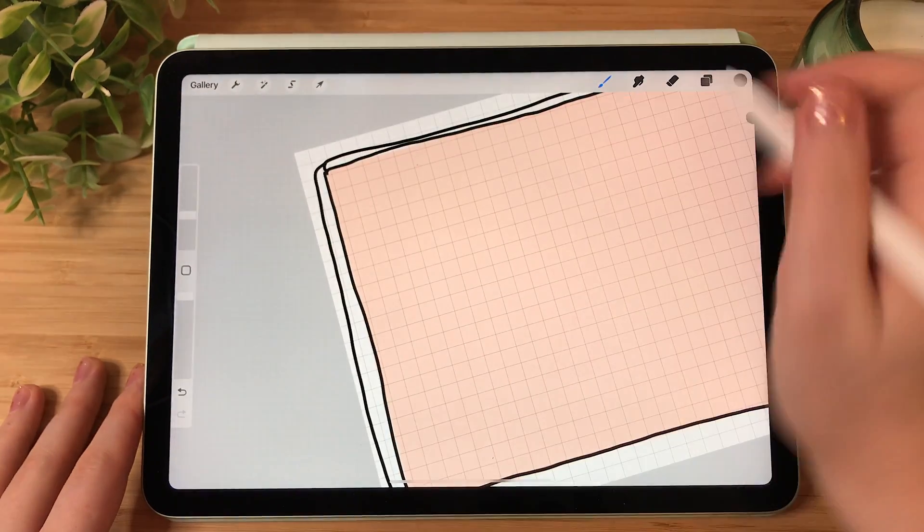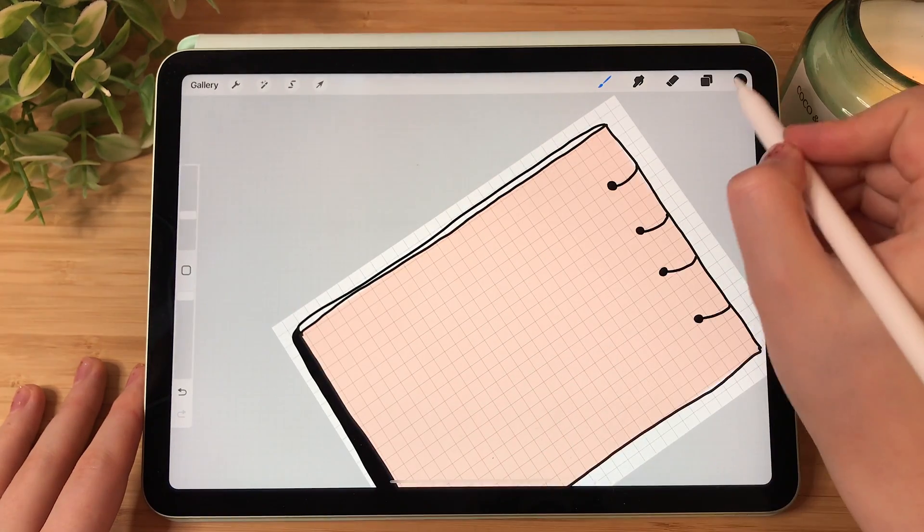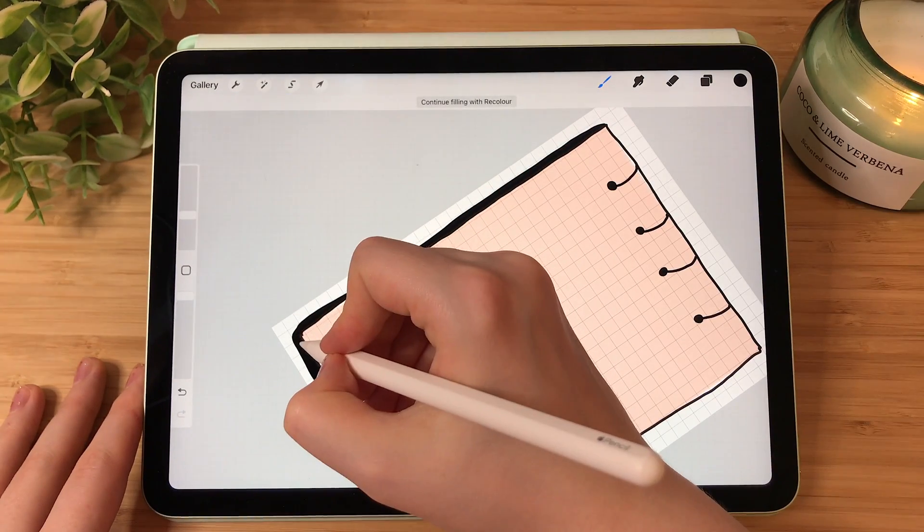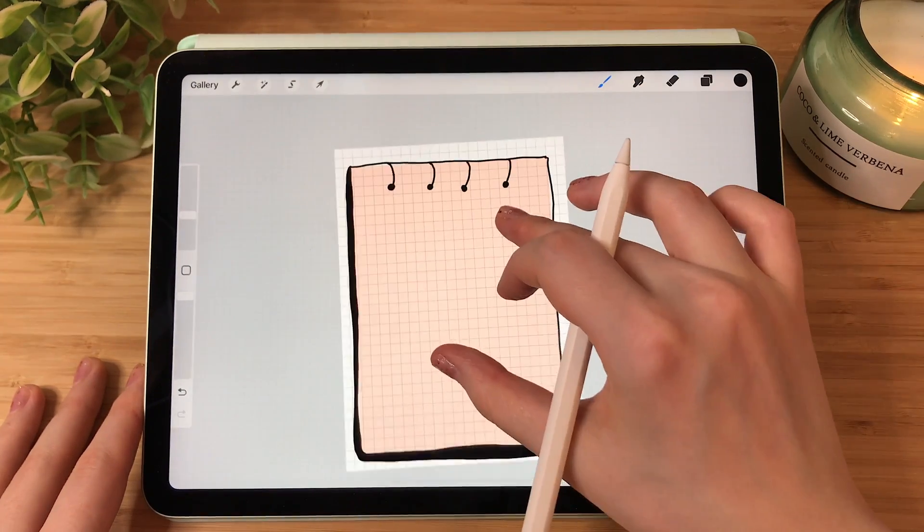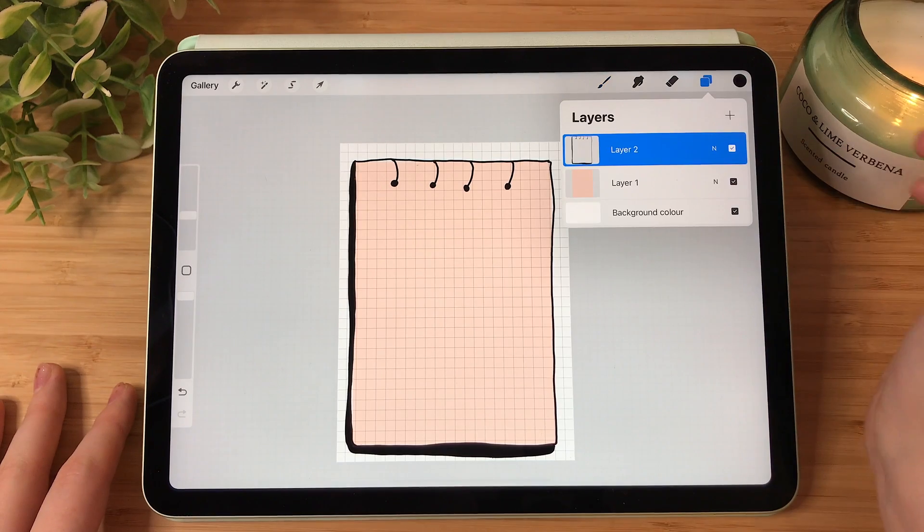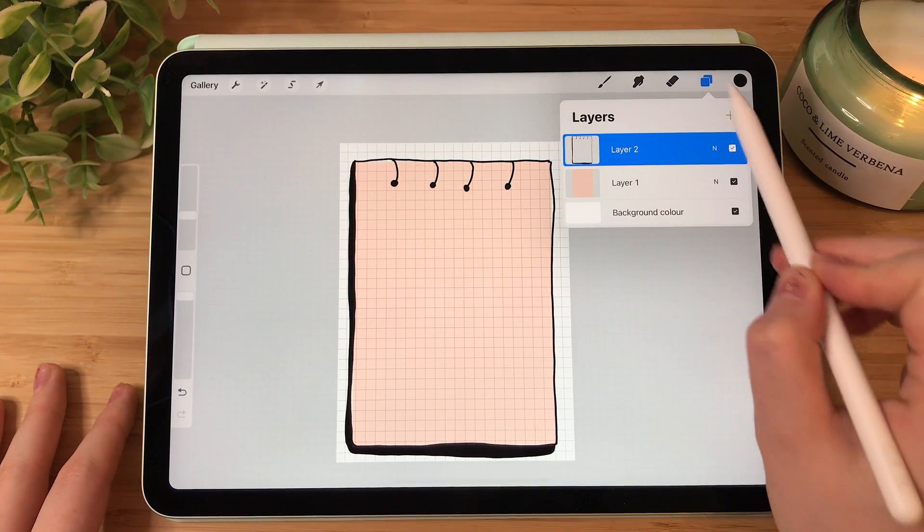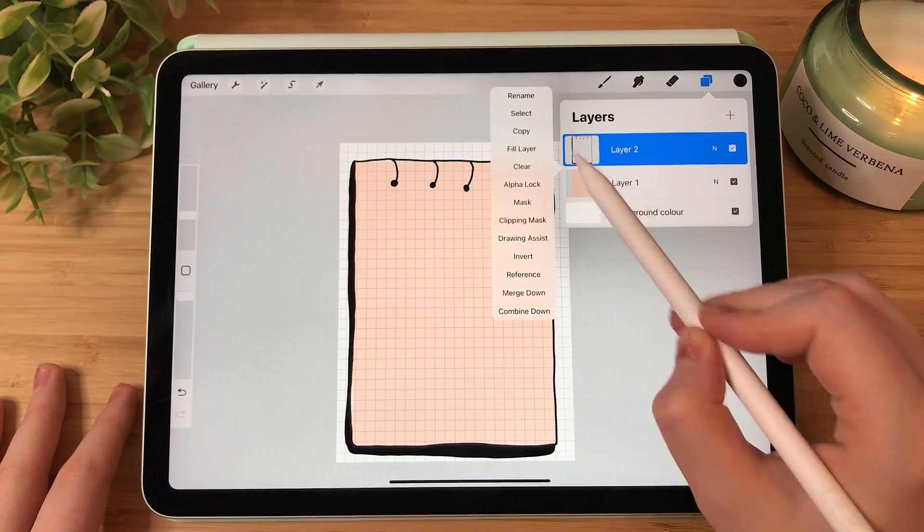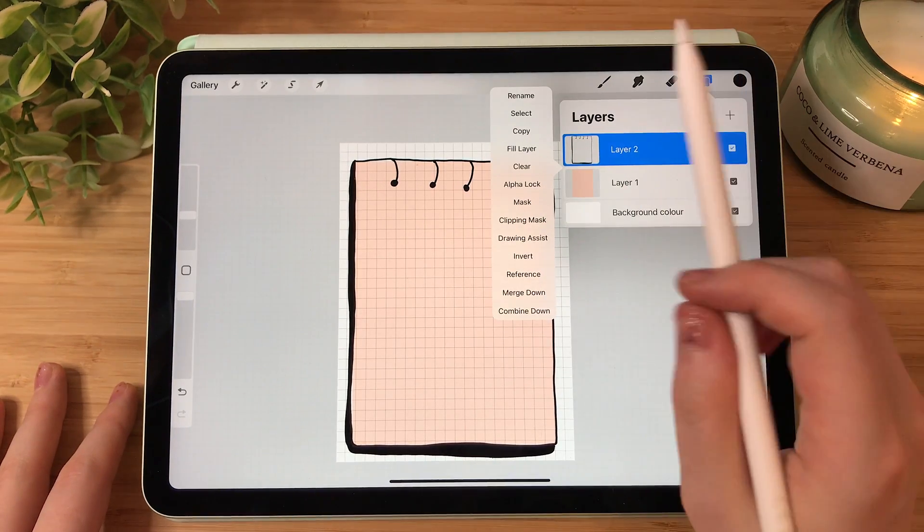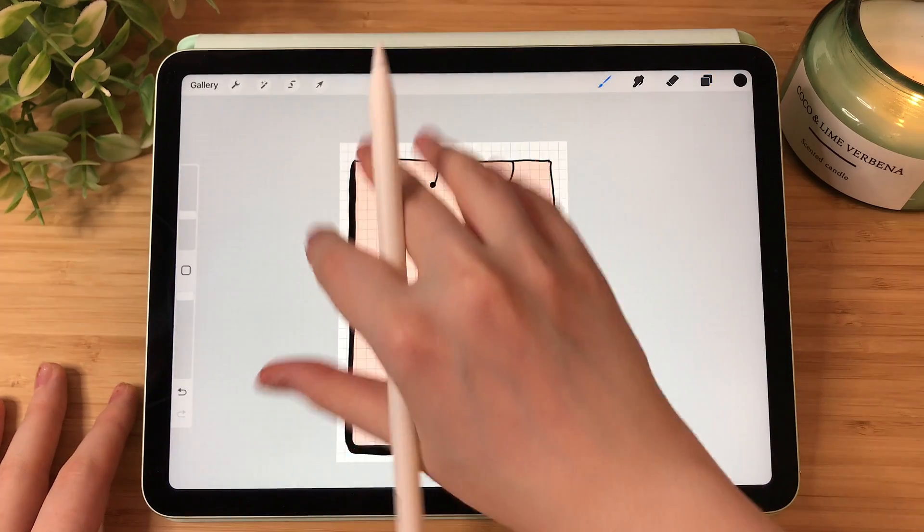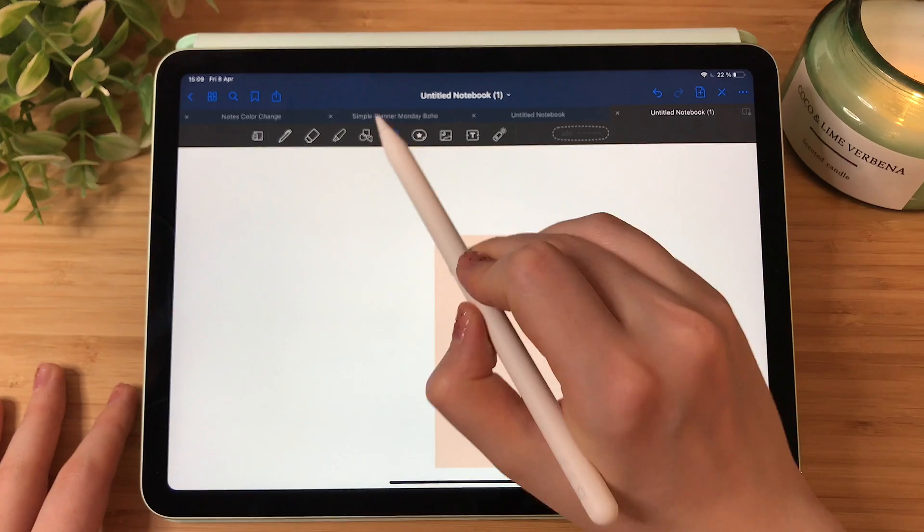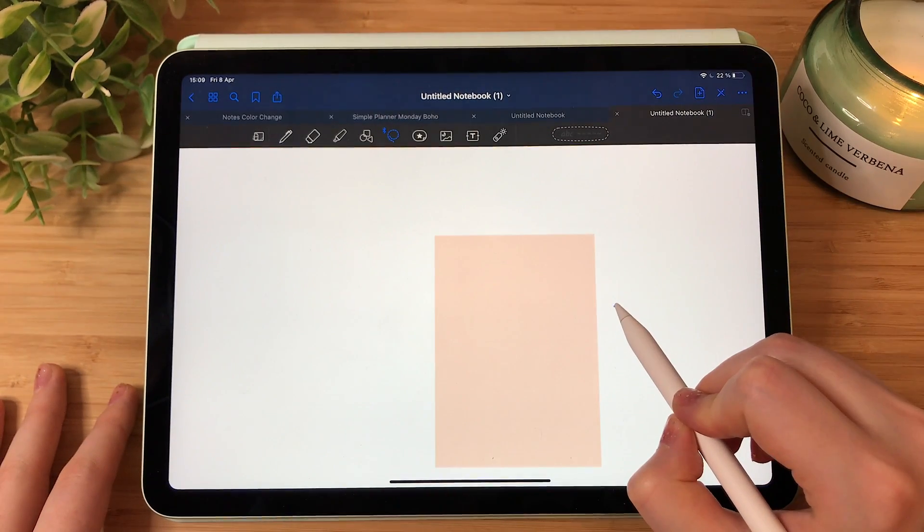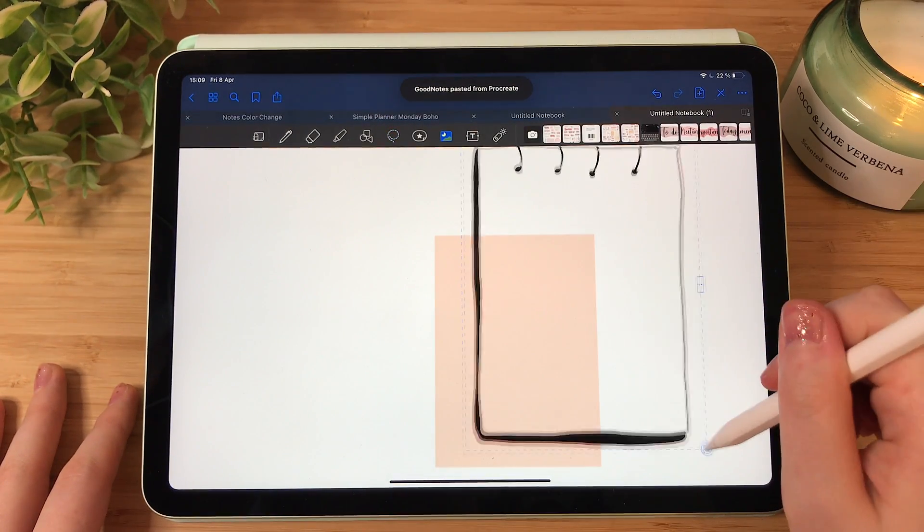Here we have it - our sticker. What do we do now? We choose layers, click on our layer with black design, we click copy. Then we return to GoodNotes, we choose lasso tool, we tap and click paste.